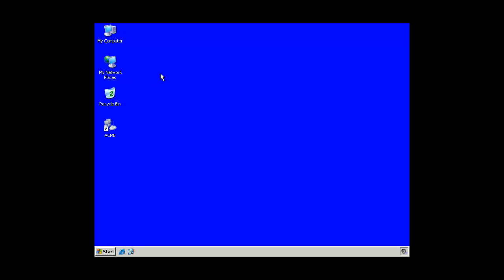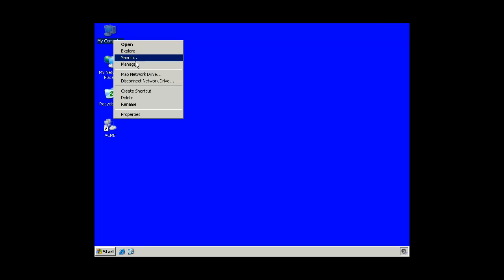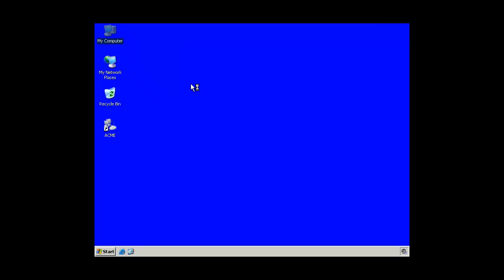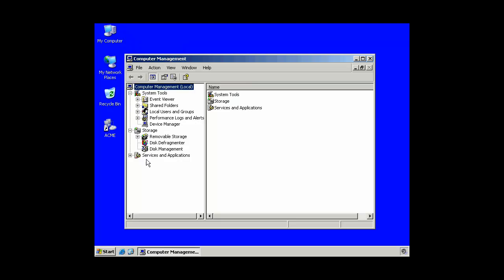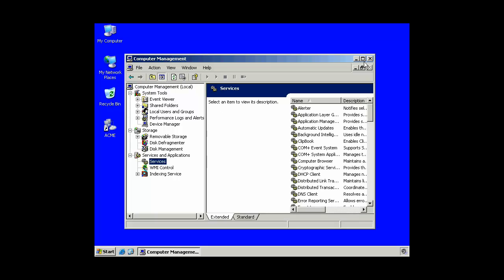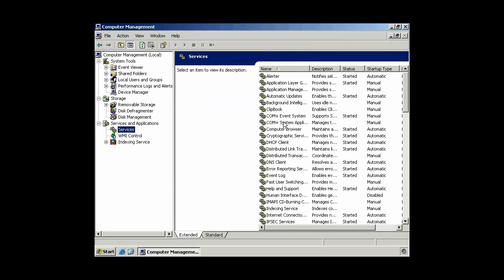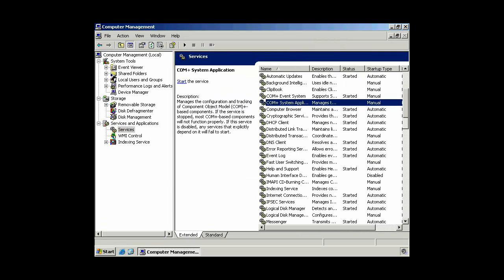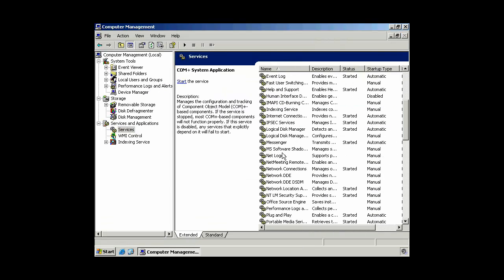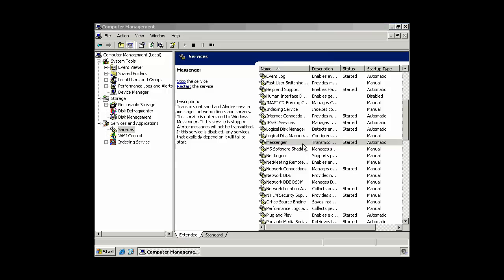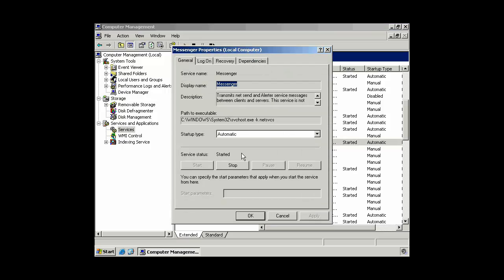Now, of course, you can always go to my computer, right click, manage. Go down here to services. And pick any service. Again, we'll go to Messenger. I double click on it, it's nice.